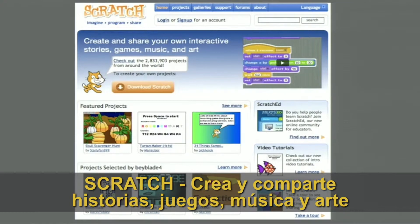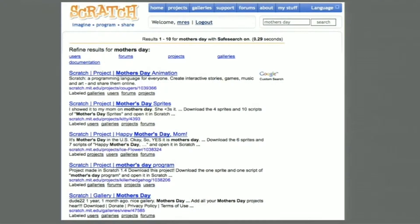Antes de crear mi propia tarjeta del Día de la Madre, pensé en echarle un vistazo a la página web de Scratch. En los últimos años, niños de todo el mundo, de ocho años en adelante, han compartido sus proyectos. Me pregunté si entre esos tres millones de proyectos, alguien habría pensado en crear tarjetas del Día de la Madre. Así que escribí en el cuadro de búsqueda Día de la Madre, y me sorprendí encantado de ver docenas y docenas de tarjetas, muchas de ellas solo en las últimas 24 horas, hechas por procrastinadores como yo.